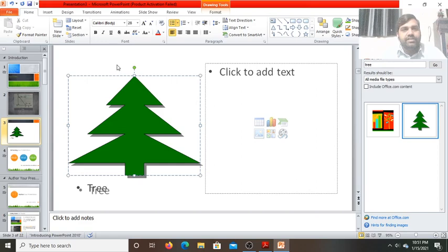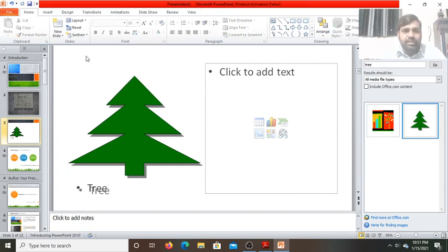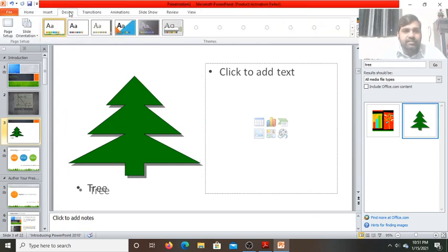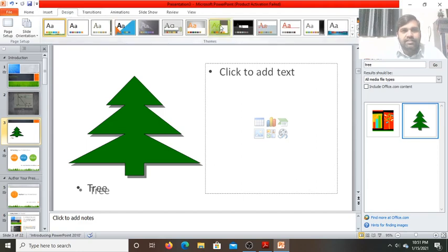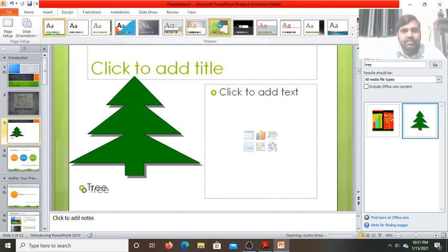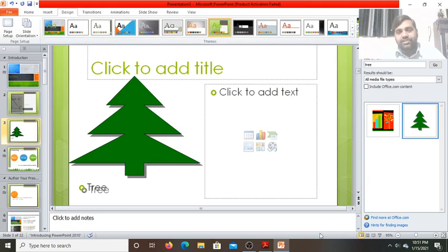Here we can change the background of the slide. If you want to change the background of the slide, go to the Design tab and you can select any design for the slide. See, the design of the slide is changed.